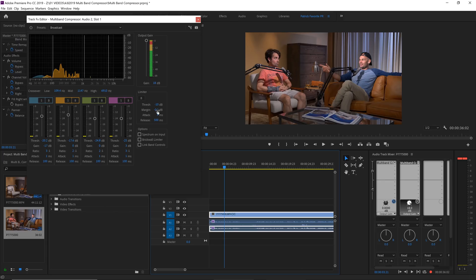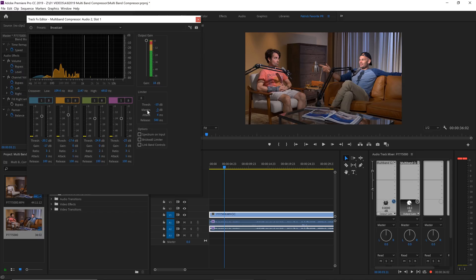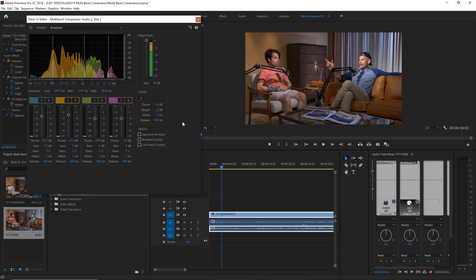So what we can do is we can turn on this limiter and the limiter is kind of like a compressor but basically it's going to squelch everything that hits a certain threshold or a certain level. And what I like to do is I like to change the margin to minus three. And what that's going to do is it's going to prevent any audio level from ever surpassing minus three decibels. Now you also want to make sure you turn on the brick wall limiter because that's going to make that a hard stop.